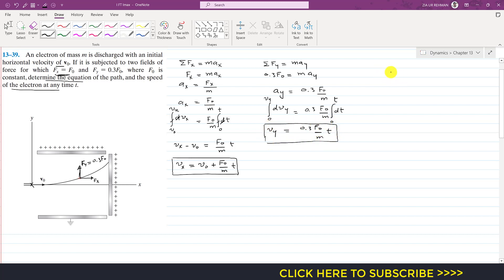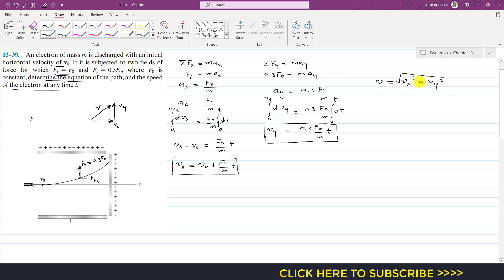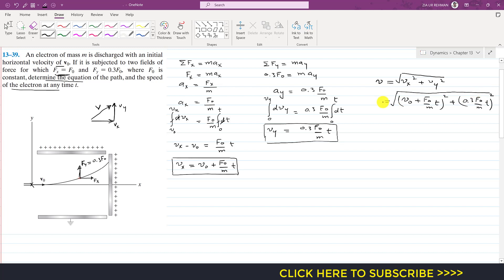The speed magnitude is found using the Pythagorean theorem: v equals the square root of (v-x squared plus v-y squared). Substituting v-x equals v-naught plus (F-naught / m) t and v-y equals 0.3 F-naught / m times t, the speed is the square root of (v-naught plus F-naught t / m) squared plus (0.3 F-naught t / m) squared. This is the speed of the electron at any instant.